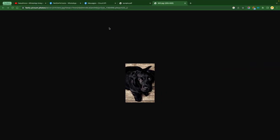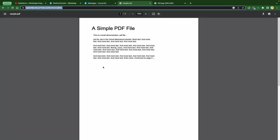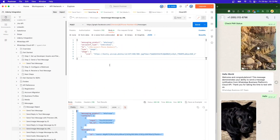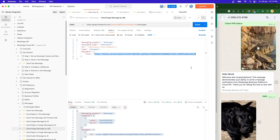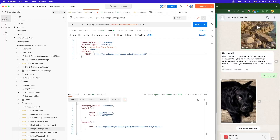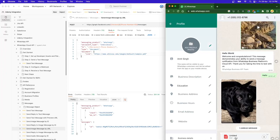Let's say we want to send a document. I have already opened a sample PDF — you can Google it and get a sample PDF. Now we want to send the document, so instead of image, we set the type as document and in line 6, this is going to be document as well. We paste the link over here and send it. The status code is 200, the size of our request is 967 bytes and we got the PDF over here — we can download it or preview it.